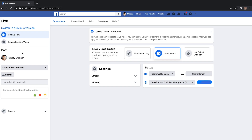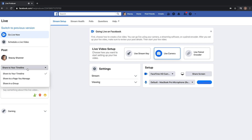After you select whether you'd like to go live now or schedule it for a later date and time, you'll see a section that says 'Post.' For this example we're going to be using our Stacy Shanner page. Right underneath there's a drop-down menu where you can decide whether you want to share to your timeline, share to a page you manage, or share in a group.